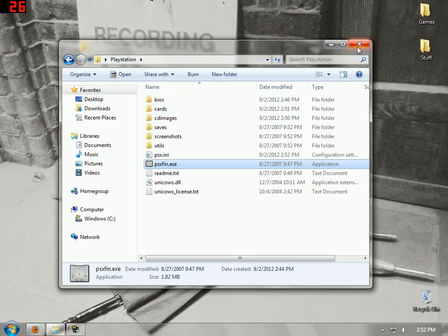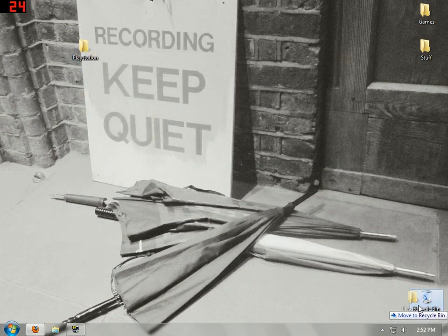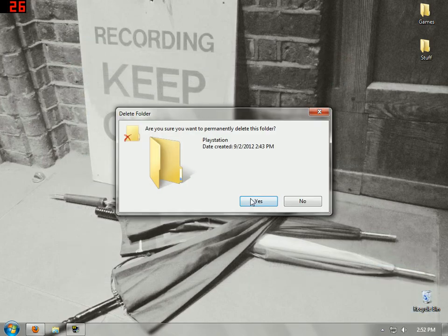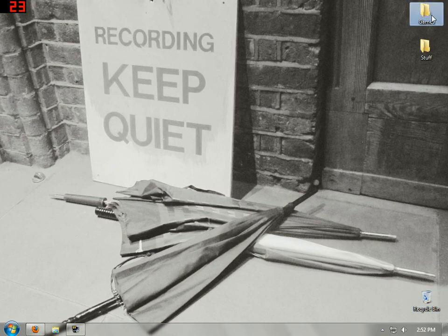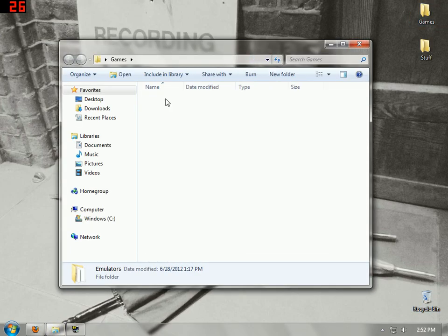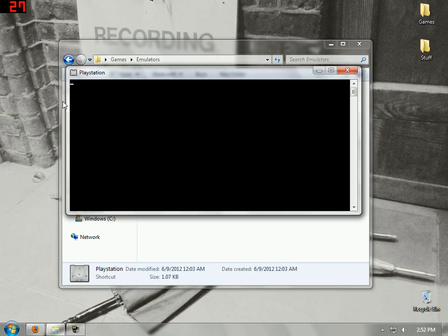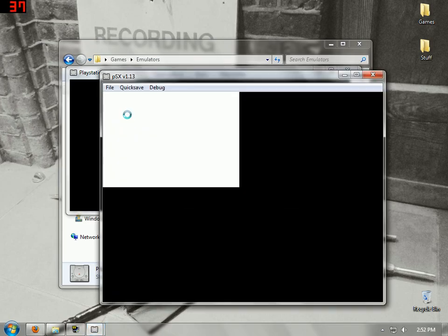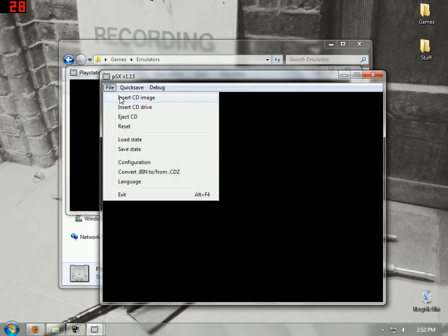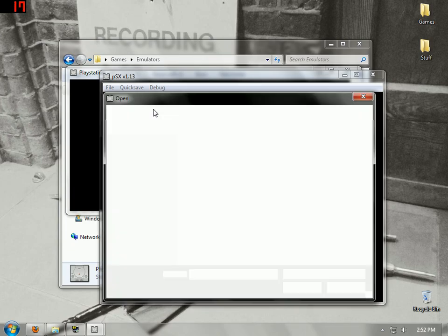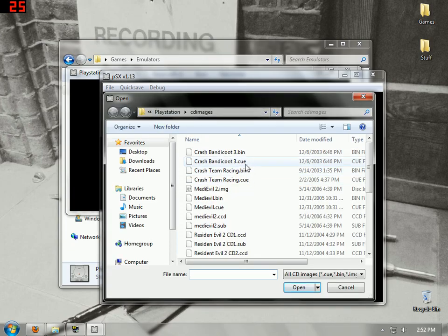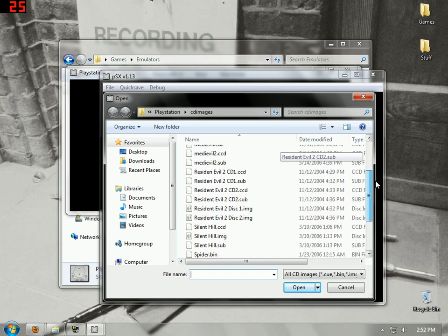I already have a PlayStation thing up, so let me just show you. Insert CD Image, and you would double click on the bin file.